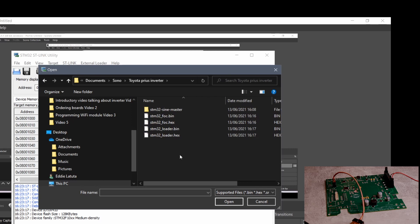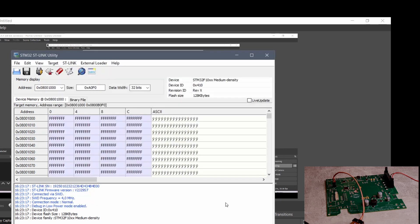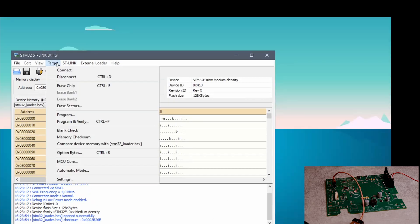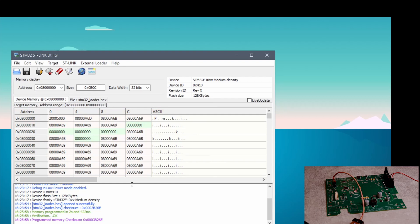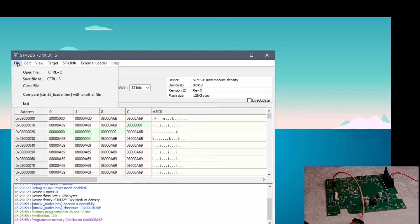I started ST-Link utility and connected the programmer by going to Target Connect. Now I'm programming the bootloader first. I went to open the bootloader hex file and selected Program and Verify to program the bootloader.